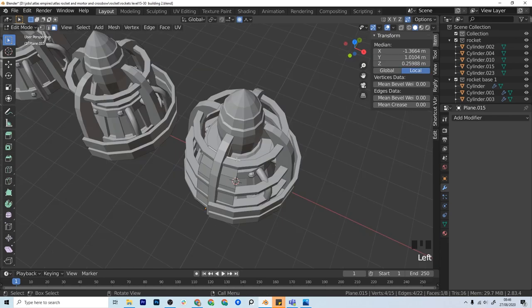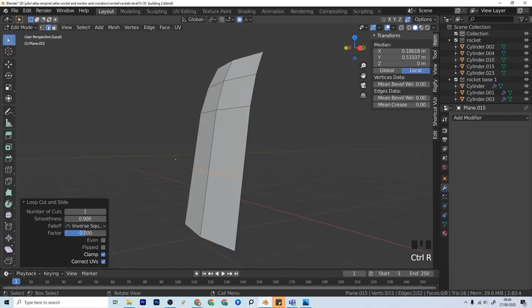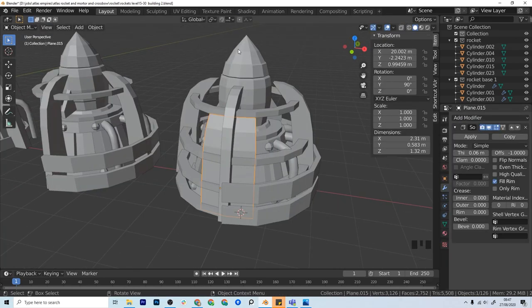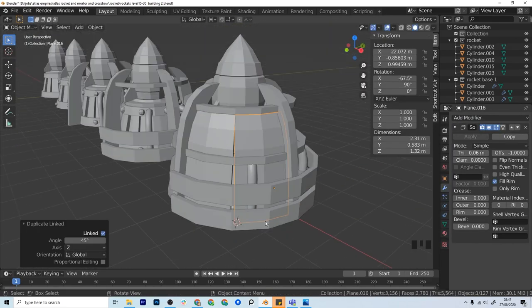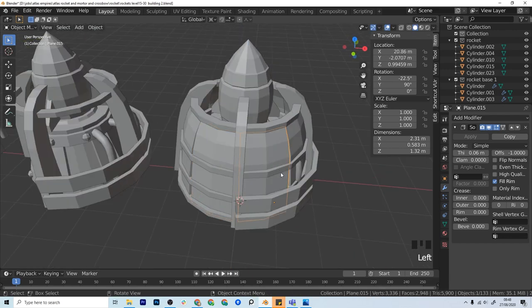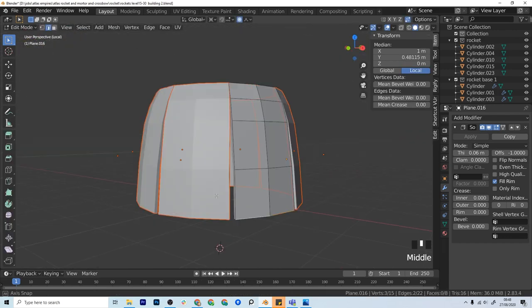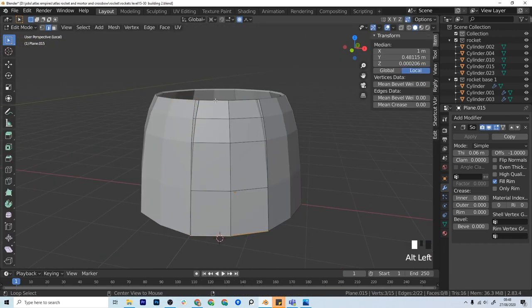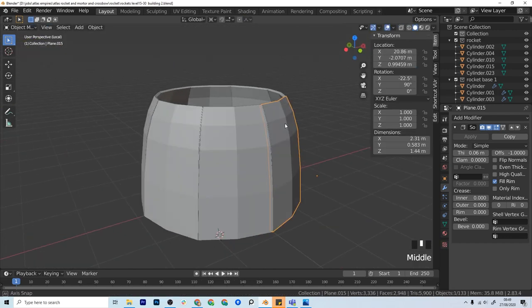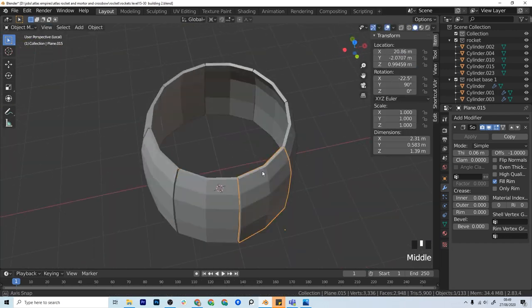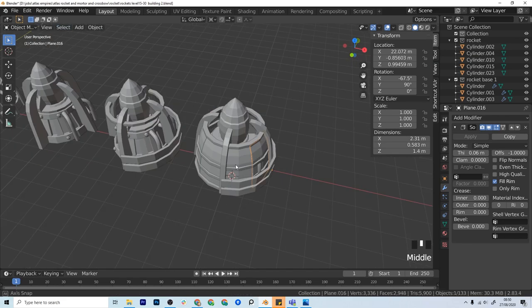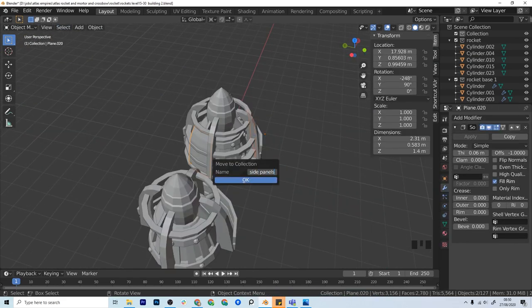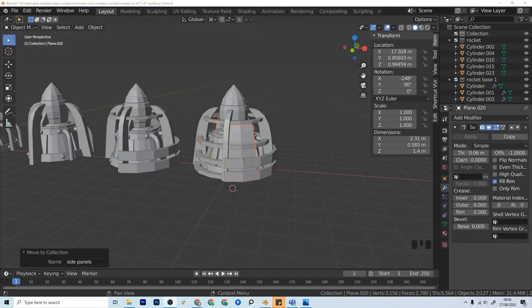The only problem you might come up against if you're using Blender for that is that you can't apply your modifiers to an instance object. So you have to sort of separate it, then reapply it, and it can get a bit confusing and tricky. But again, those are the sort of things that you get used to over time.